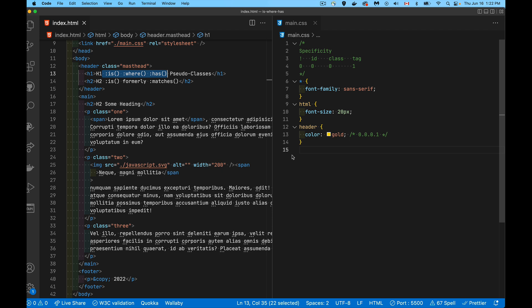Today we're talking about the CSS :is() and :where() pseudo-classes. These are relatively new additions to CSS — they replaced a pseudo-class called :matches(). We'll talk about the similarities and differences between :is() and :where(), and we're also going to talk about :has(). I'll even throw in a little bit about the :not() pseudo-class and how you can combine that with :has().